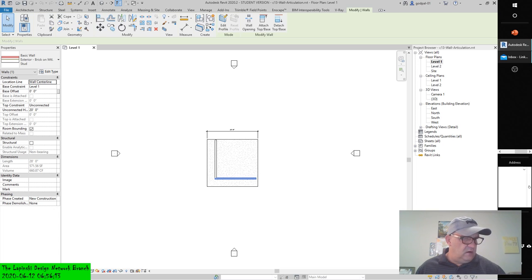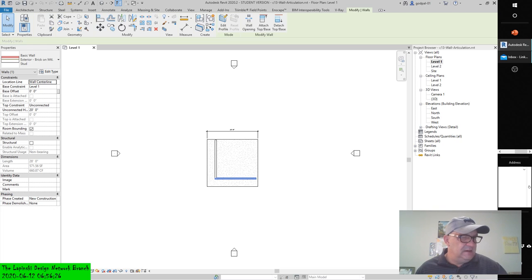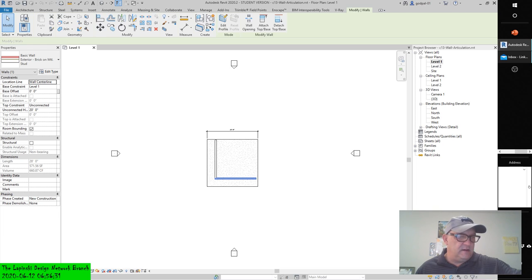Now, editing wall joints. Another common design and construction scenario: you may need to specifically control how two or more walls behave when they intersect. There are a number of ways to customize these occurrences. Let's examine two scenarios where wall joints may need to be edited: phasing conditions and acute angle corners.